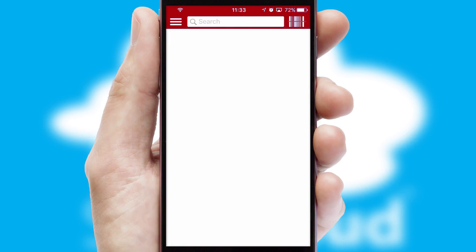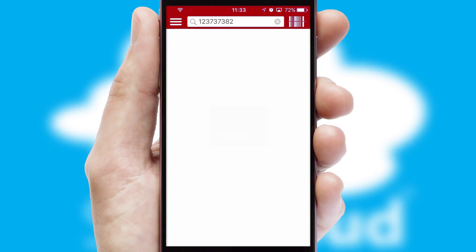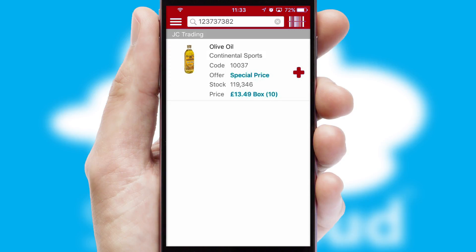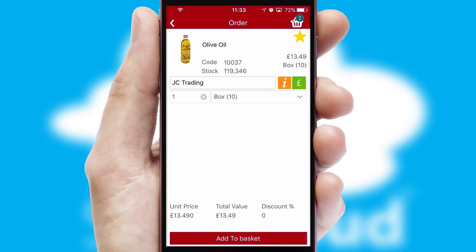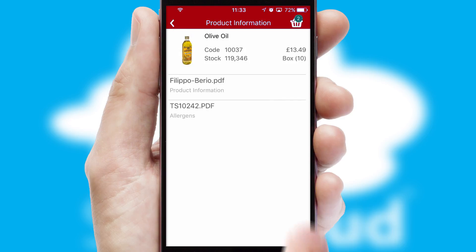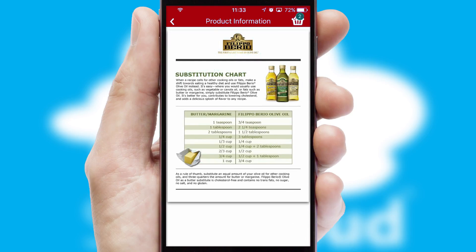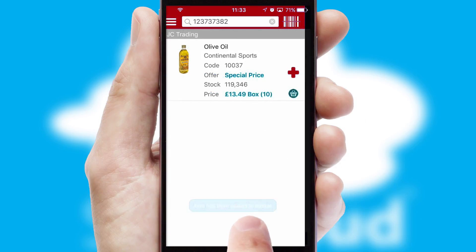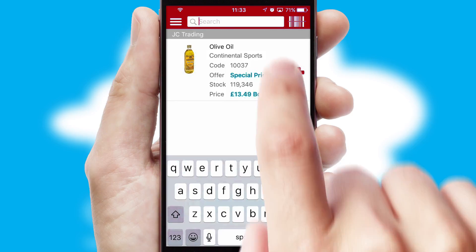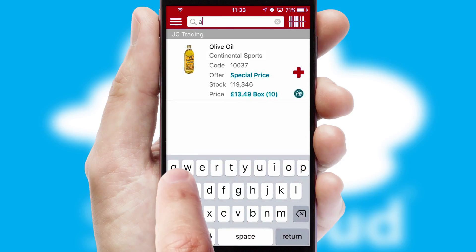Products can also be easily located and ordered by scanning any type of barcode or QR code. If you require further product information, by clicking the information button you will be able to access detailed PDFs on the products. You can also search for products by name, code or other key search words.